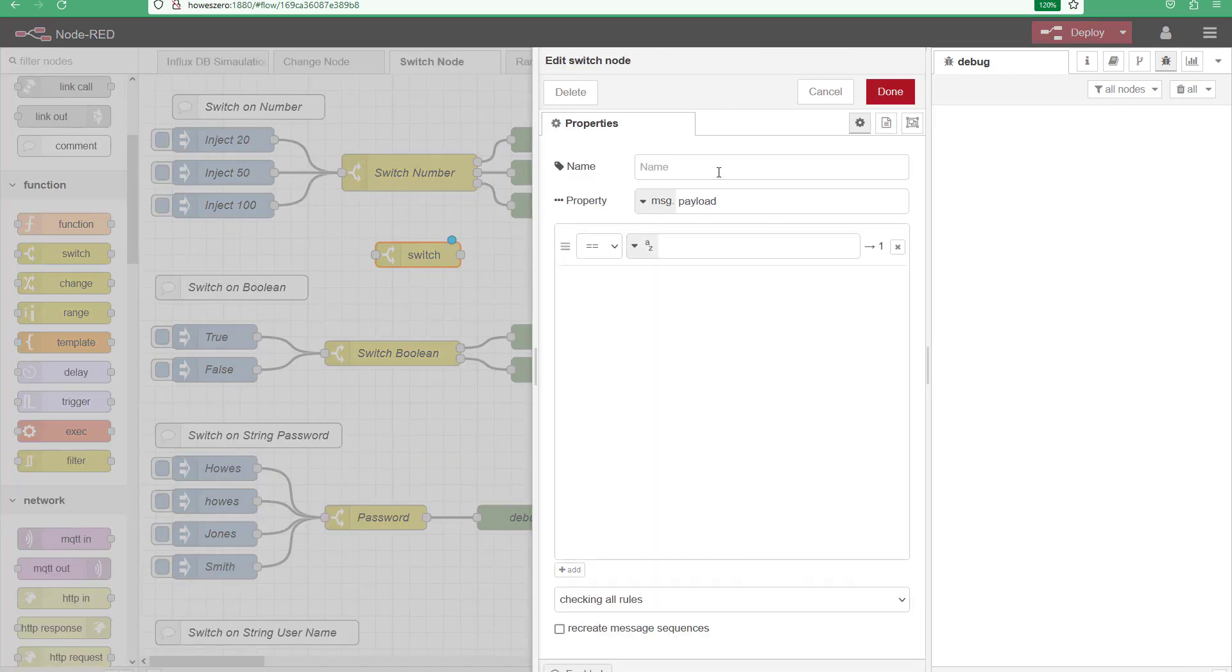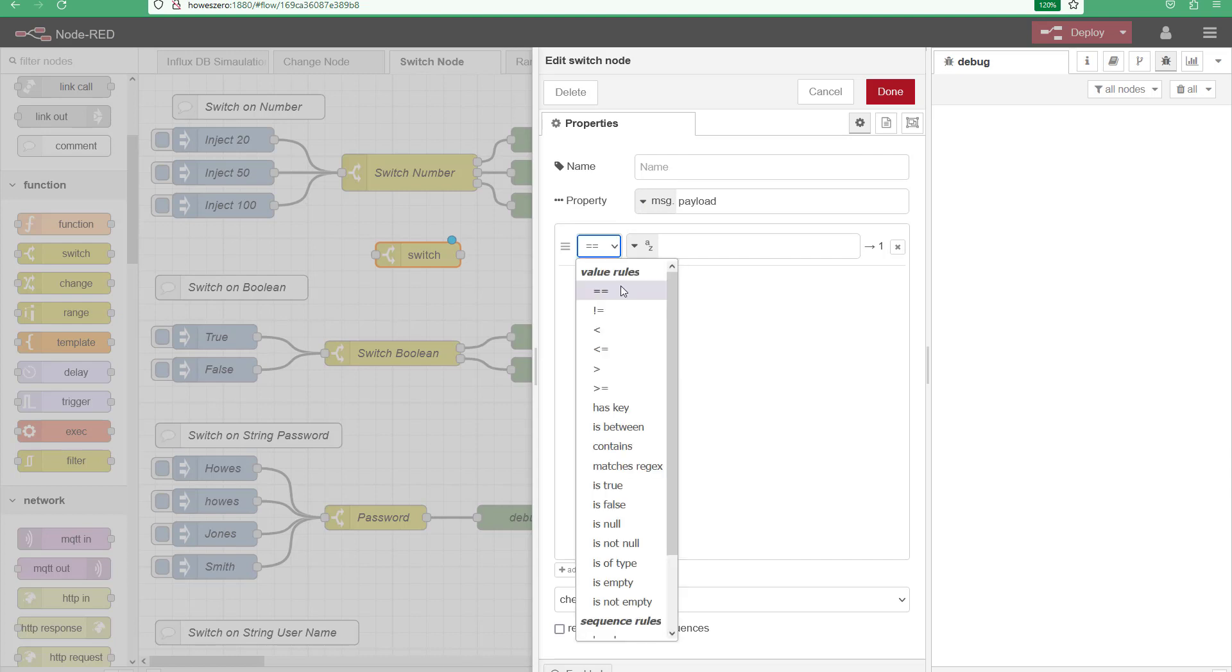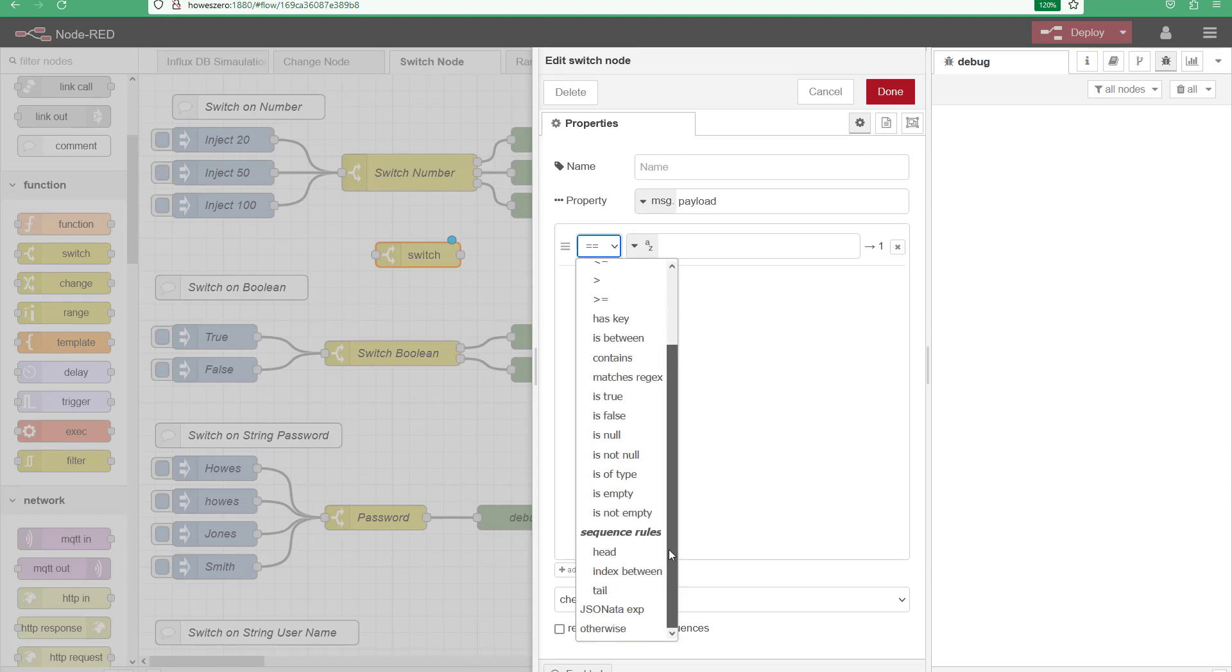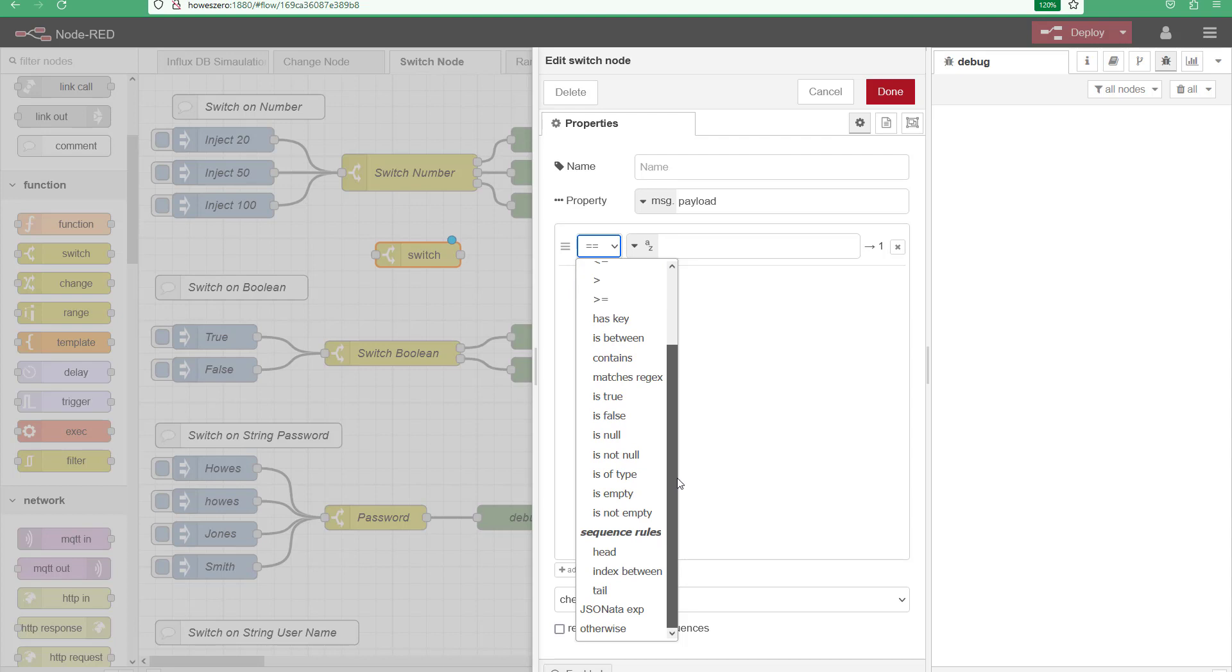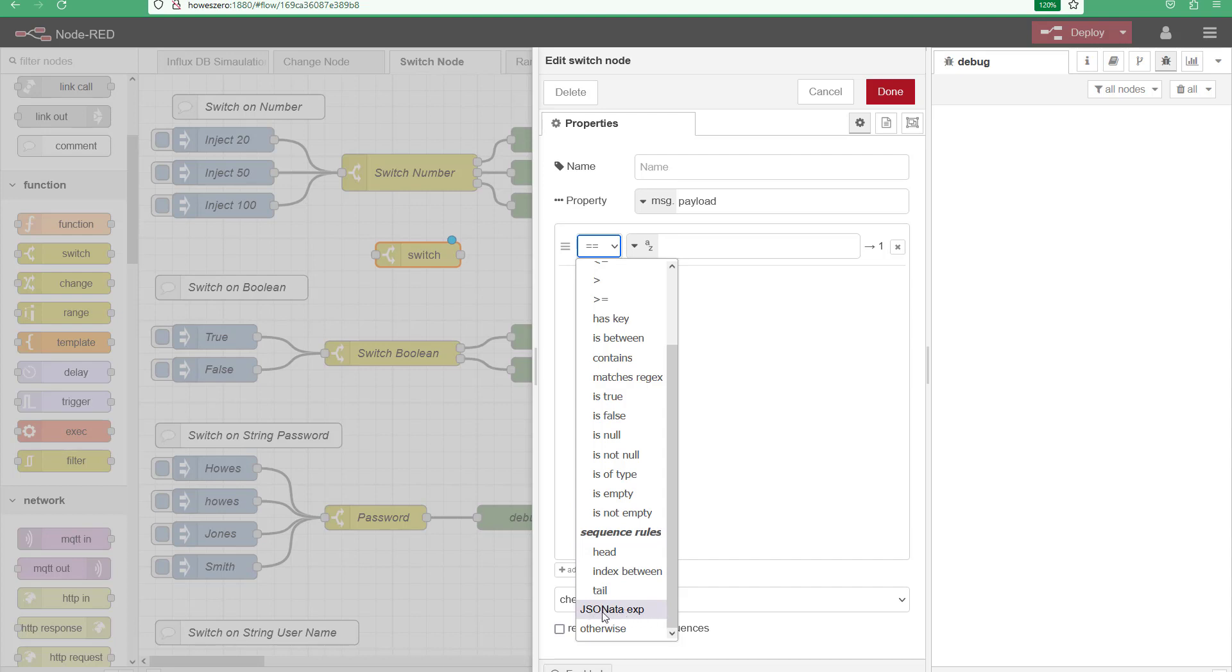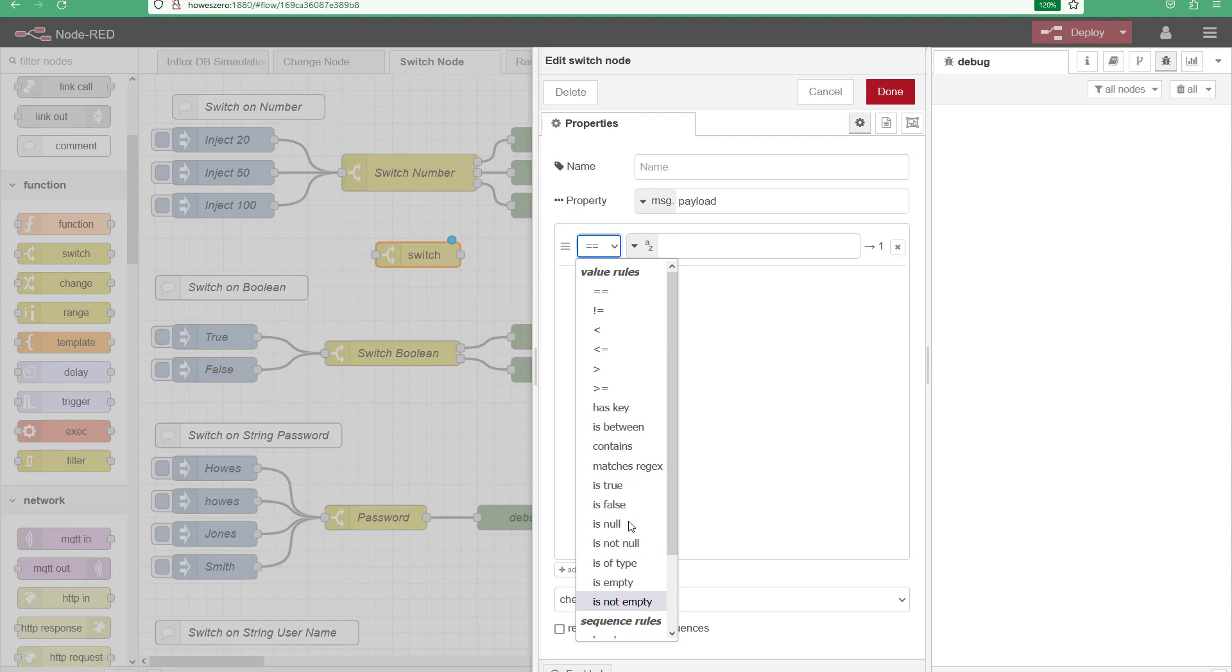And you can see under here we have the message payload and we have various rules that we can apply. Now some of these are more complicated than others like the sequence rules. I need to do a little bit more research on those. I haven't used those before. And then of course your JSON expression you're getting into a little bit of JSON code there. So we're going to start looking at what I would call the basic to medium complicated functions.